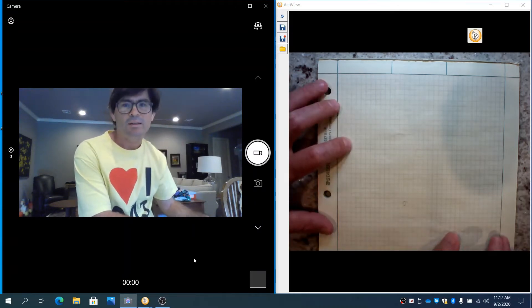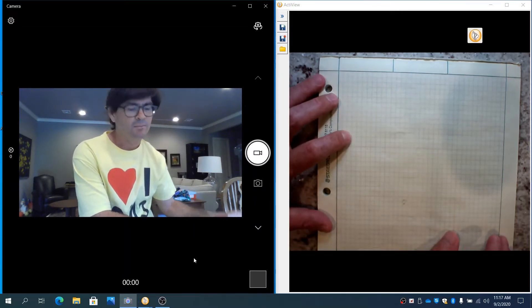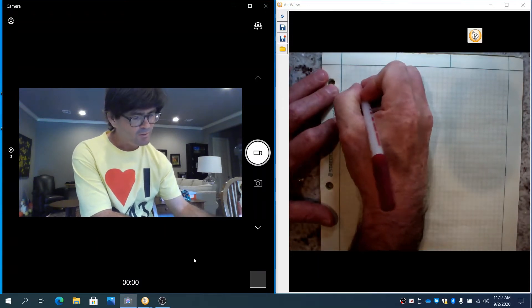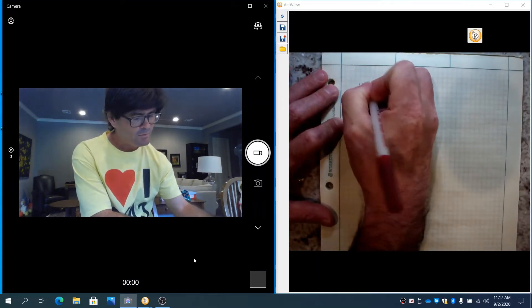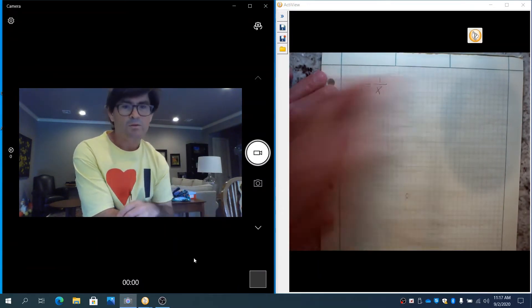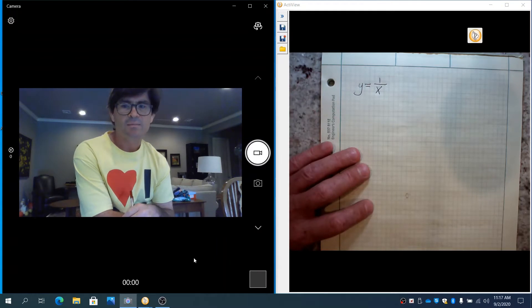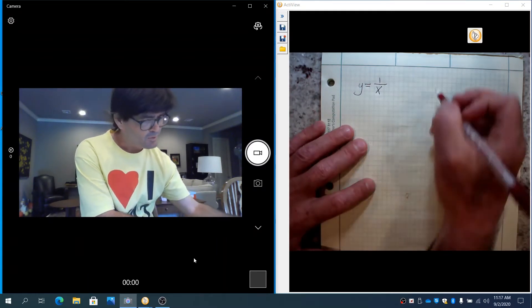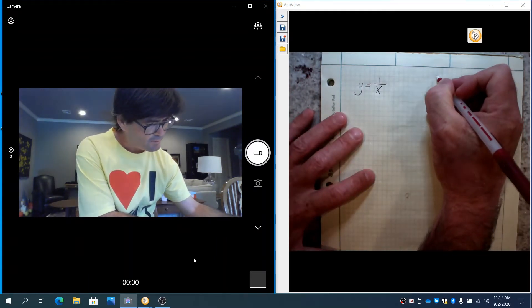I want to start out with a really easy function. The function y equals 1 over x. You'll probably recall the graph of that from Algebra 2 or another course.